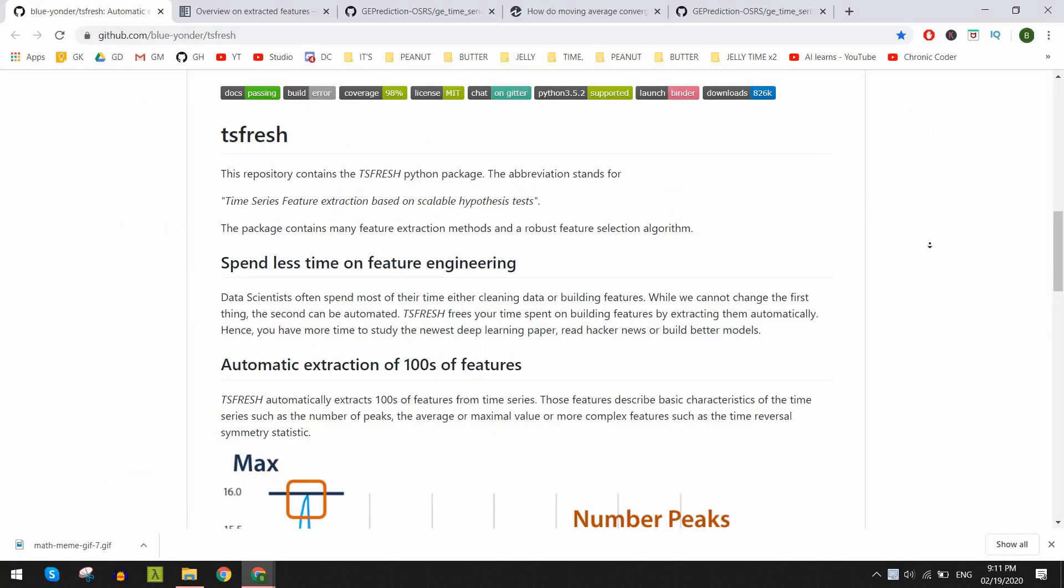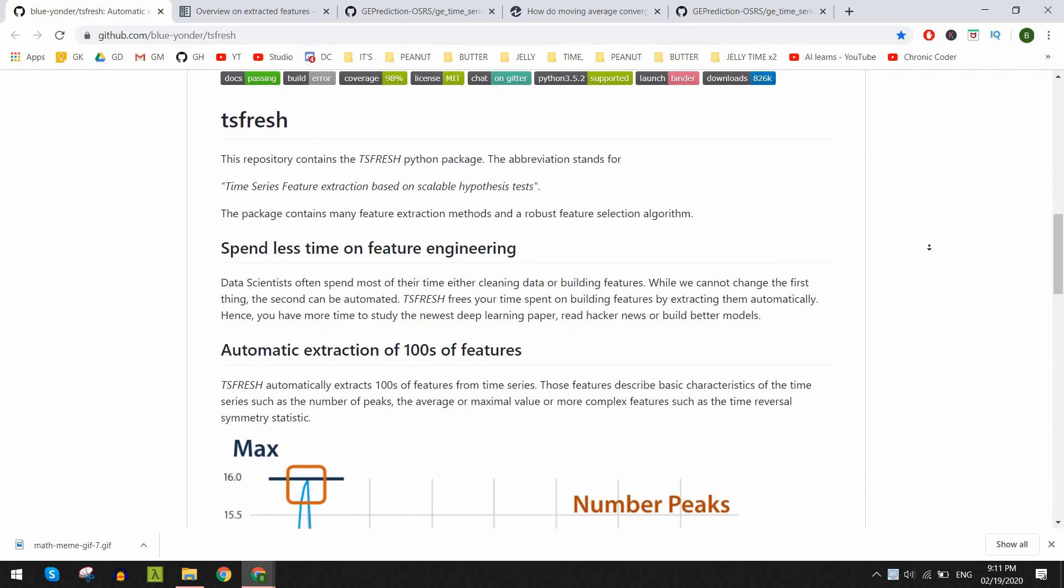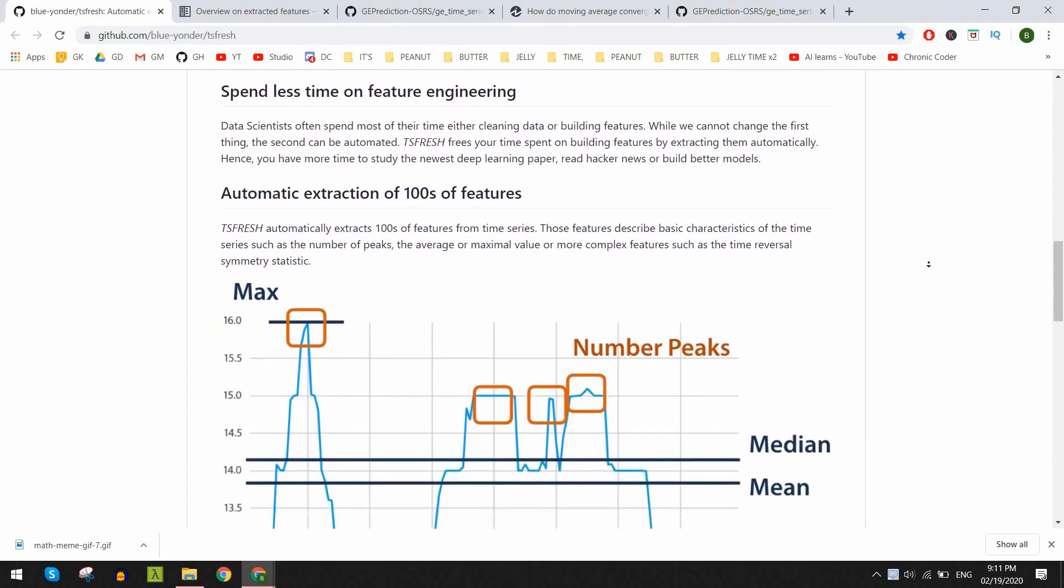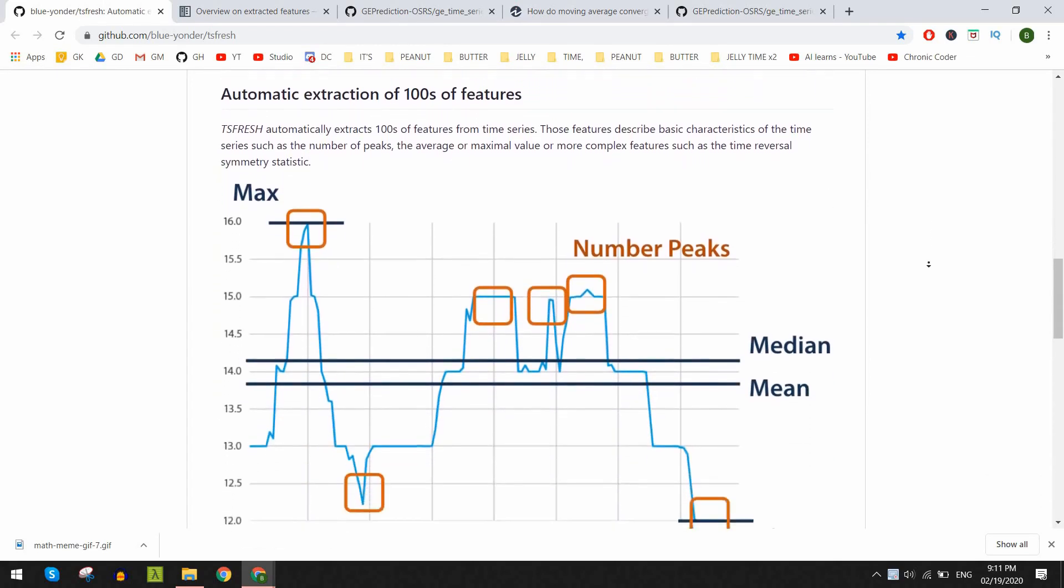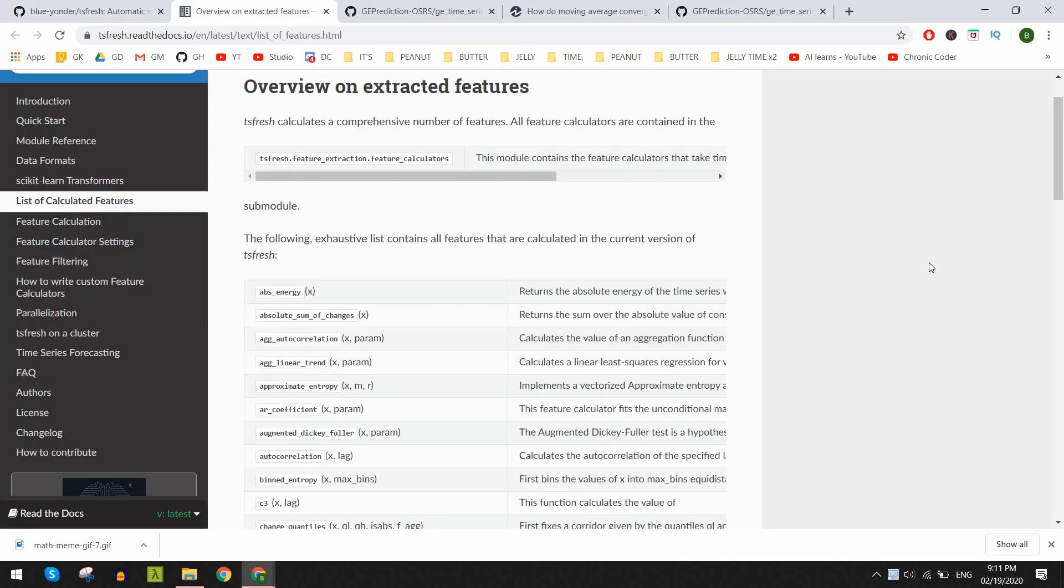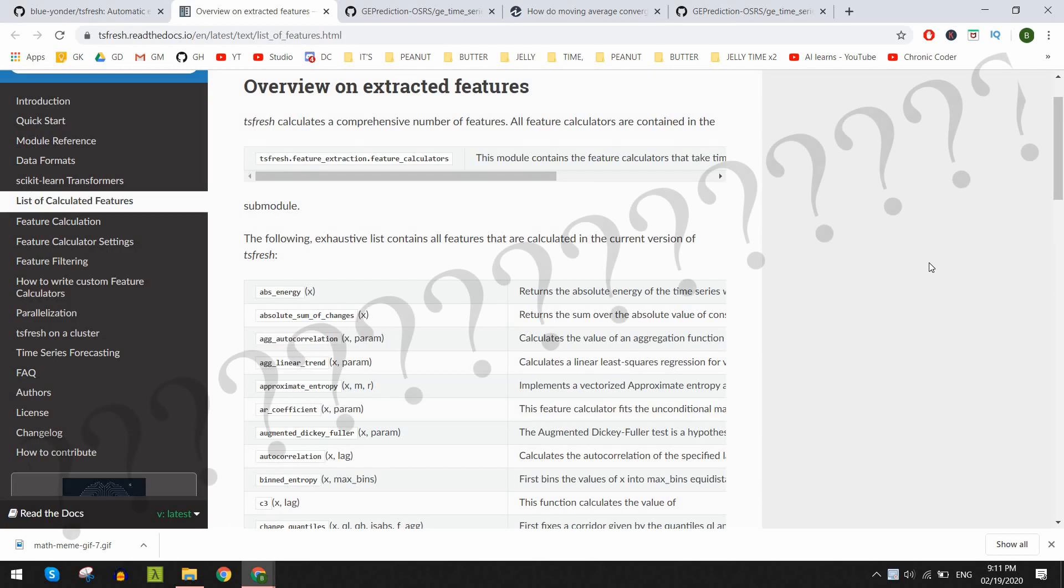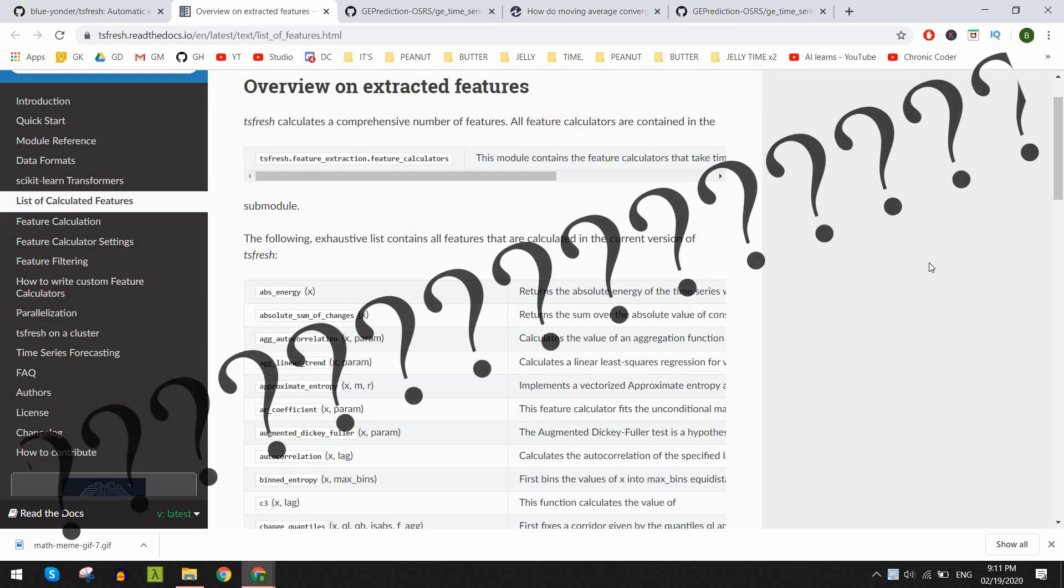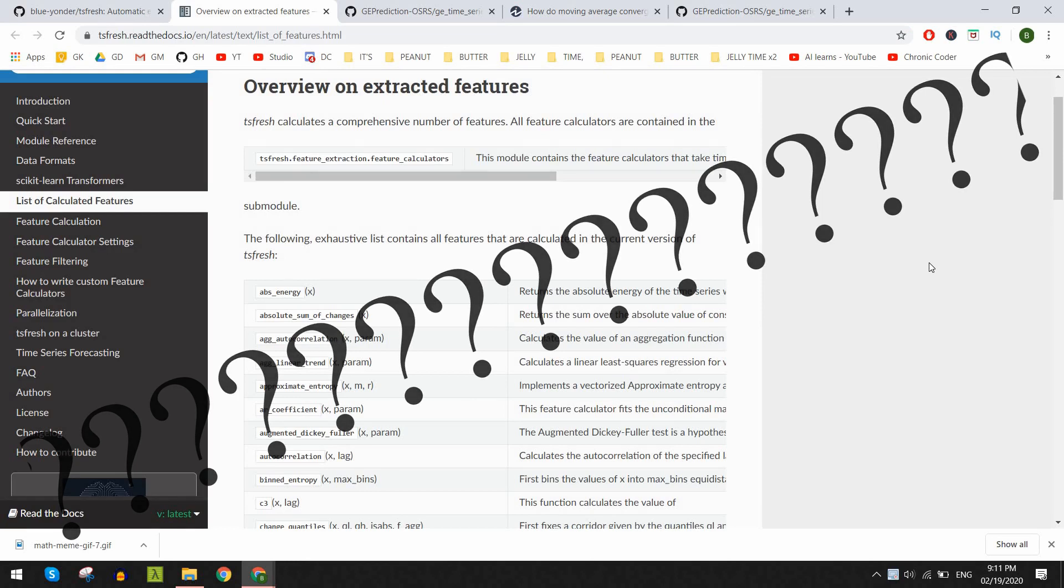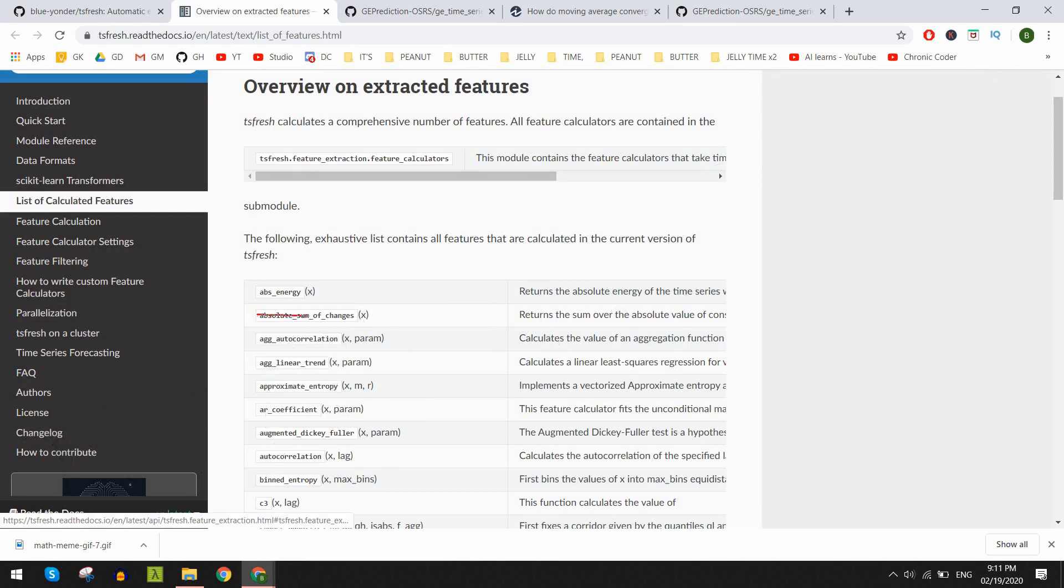The library suggested was called TS Fresh which extracted a whole bunch of different statistical features like the aggregated correlation, approximate entropy or change quantiles among different parts of the time series data. It also has a useful function to test them all and then narrow them down to the best performers. However I found that the result did worse in the baseline tests that they had so I didn't include it in my final chunk of code.